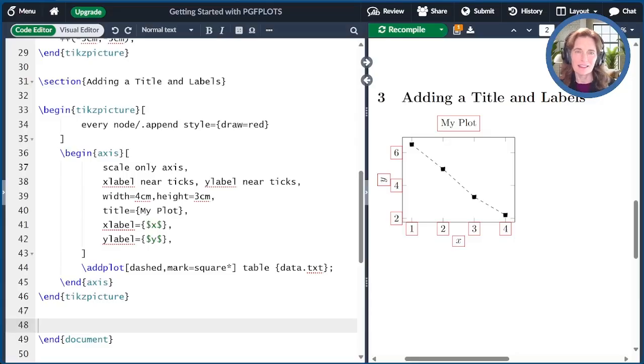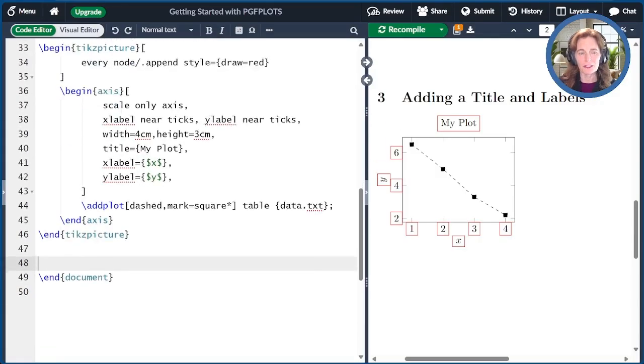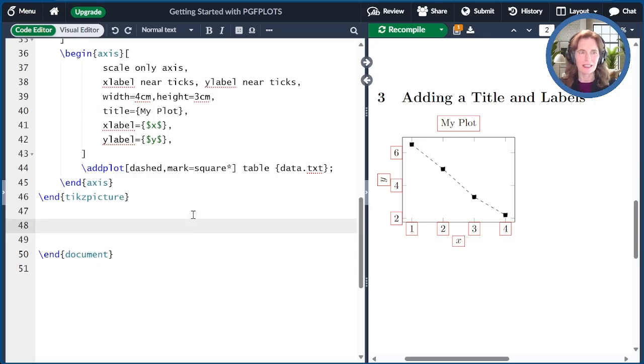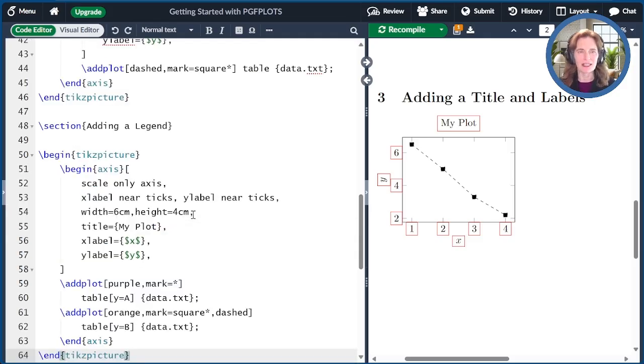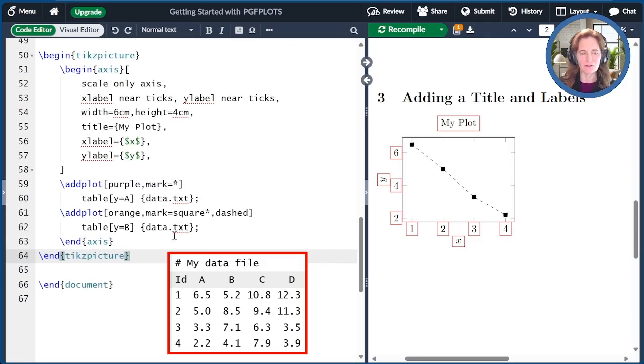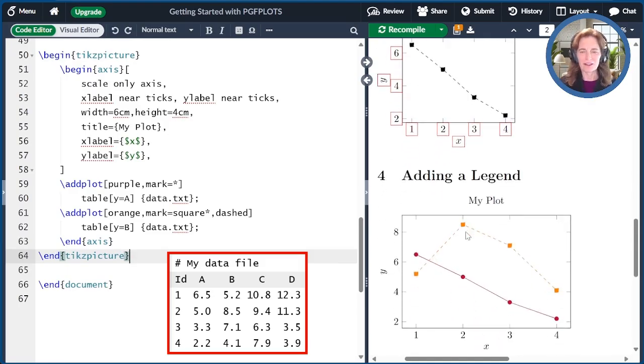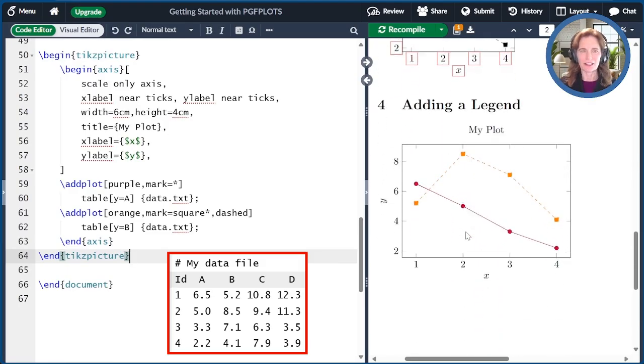The next thing we'll talk about is adding a legend. Let's start off with what we had before, except for now I'm going to plot two lines. Each add plot command uses a different column from the data.txt file. The result of compilation is shown over here.